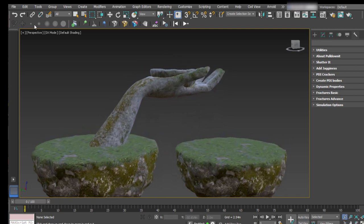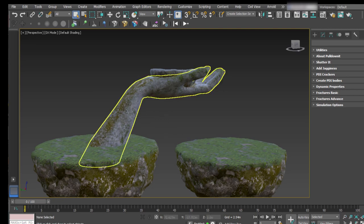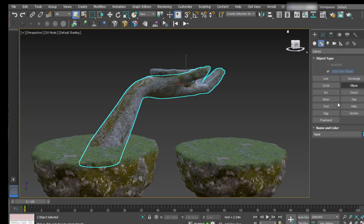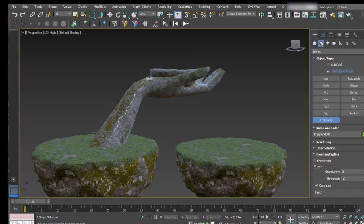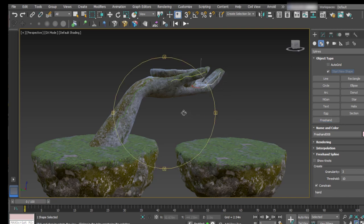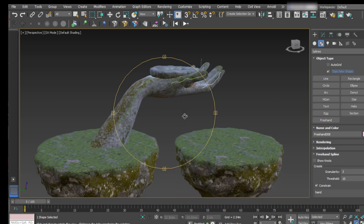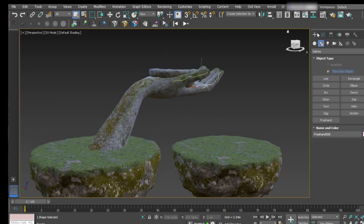Let's start by creating some cracks over the model before destroying it completely. For this we are going to use 3ds Max freehand splines. Select freehand, click on constrain, and simply start drawing your splines over the surface where you want to create the cracks. Draw the path for the extrusion. You can do as many cracks as you want — for this tutorial, 3 is fine.